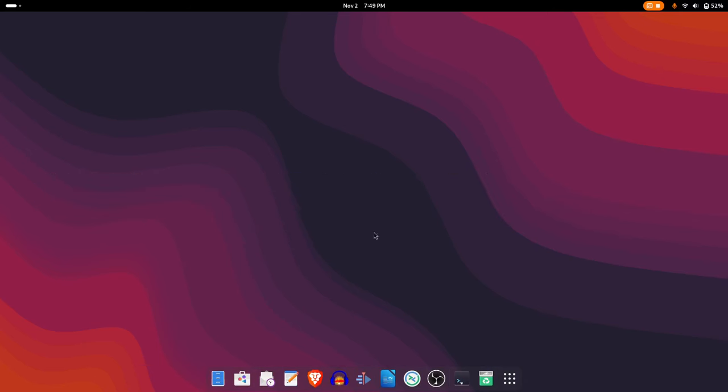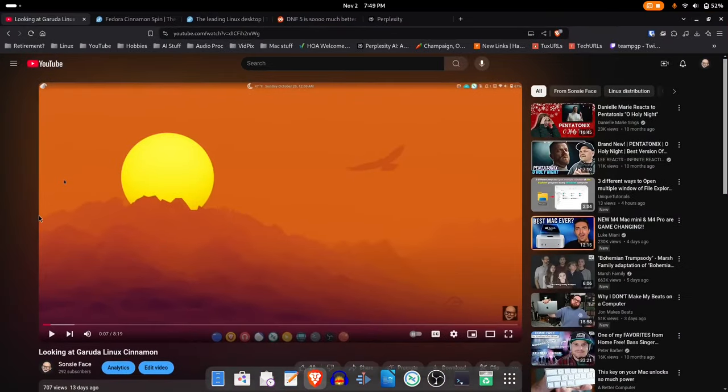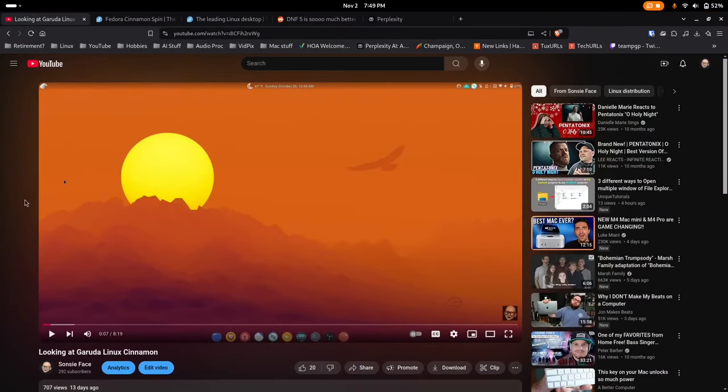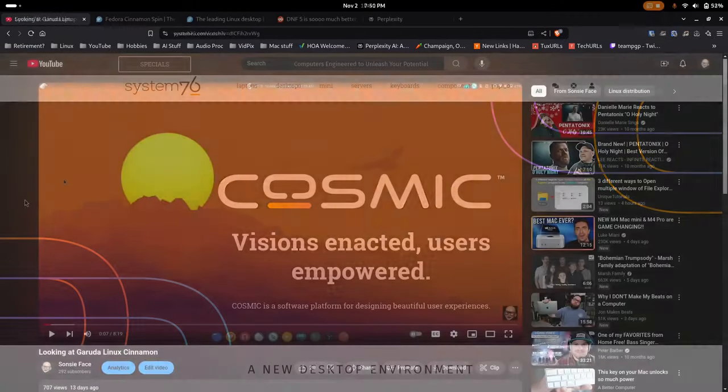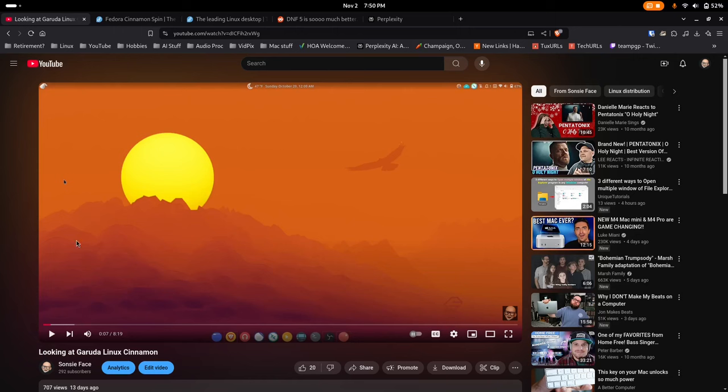I recently made a video on Garuda Linux, an Arch-based system with, in my case, a Cinnamon desktop. I'd stated then I was probably going to keep using Garuda until the next version of Pop!OS came out, the one with the new Cosmic desktop. That was indeed the plan, and Garuda was working well.